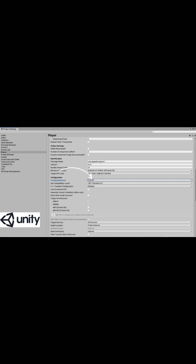IL2CPP, an ahead-of-time (AOT) compiler, supports debugging of managed code in the same way as the Mono scripting backend. When building a project using IL2CPP, Unity converts IL code from scripts and assemblies to C++ before creating a native binary file — for example, .exe, .apk, or .xap — for your chosen platform.